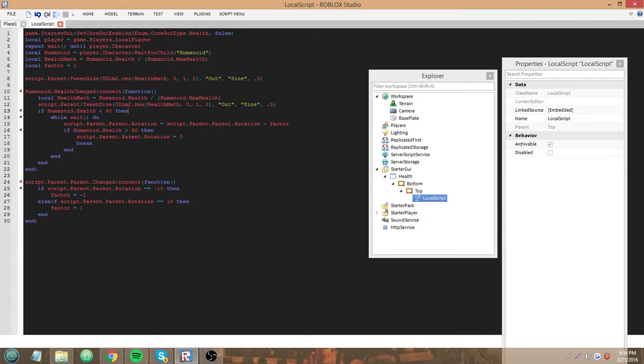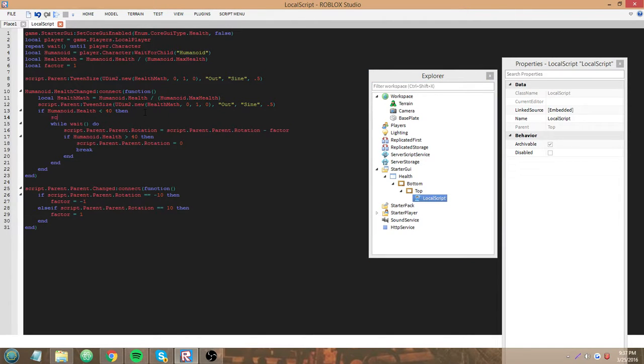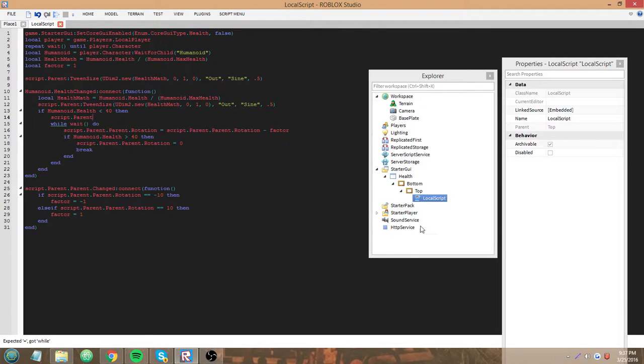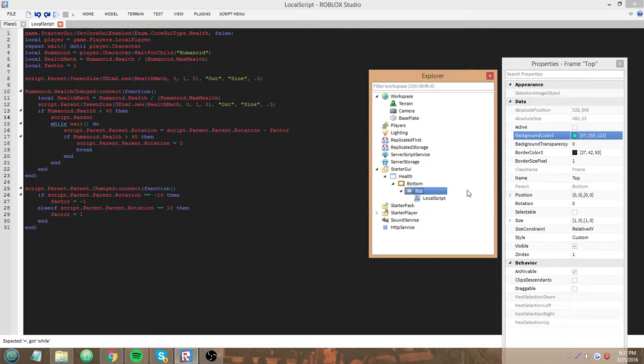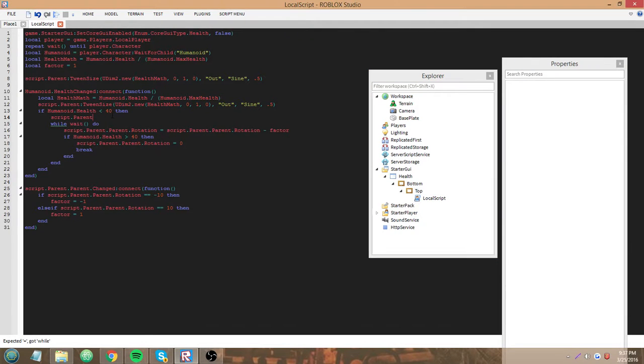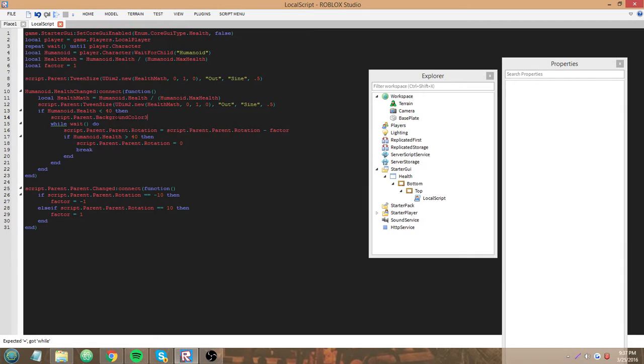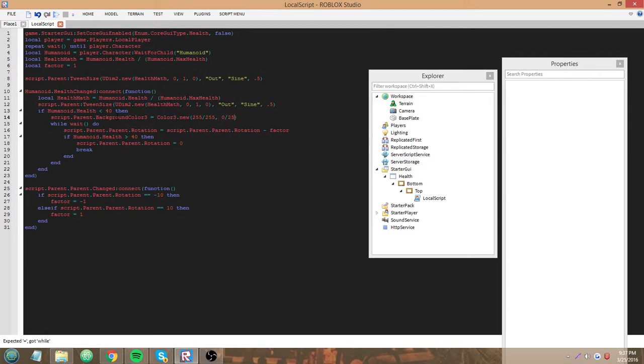Yeah so if it's below 40 then script.parent because we're editing the top bar now with color dot background color 3 equals color 3 dot new 255 255 0.